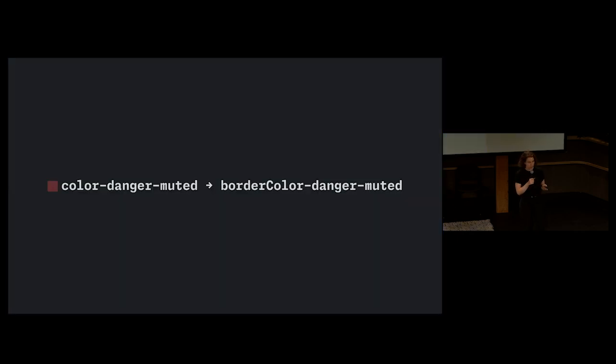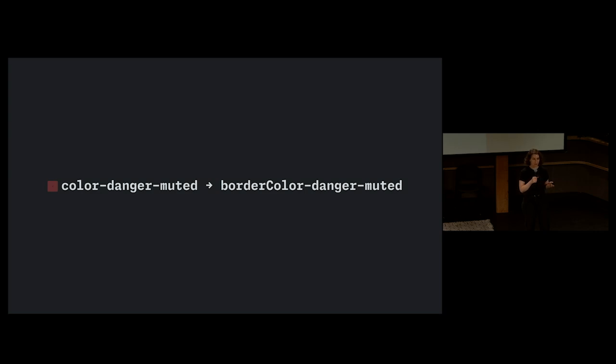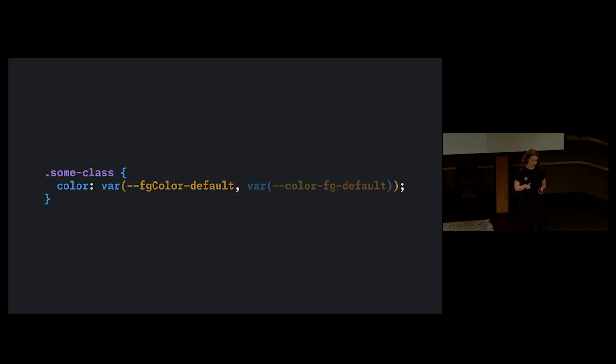From the very beginning, we kept track of how old token names would map to the new names. A lot of the basic structure of how we theme at GitHub remained the same, so it really became a matter of mass find and replace. Since we had that replacement information, we used it to build code mods.